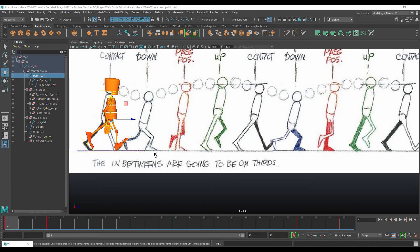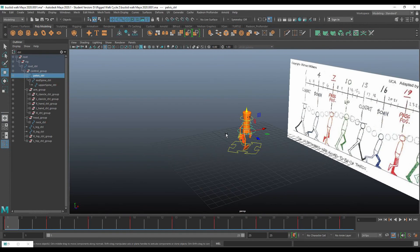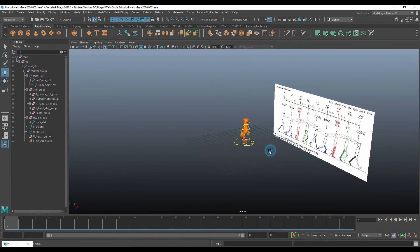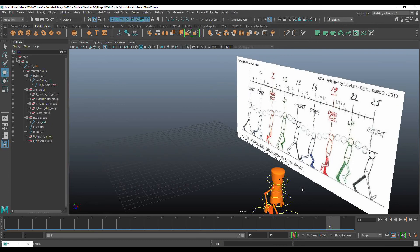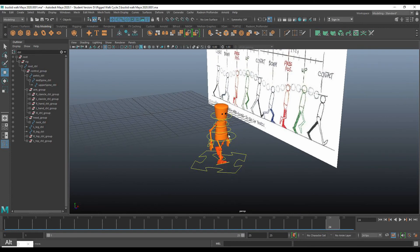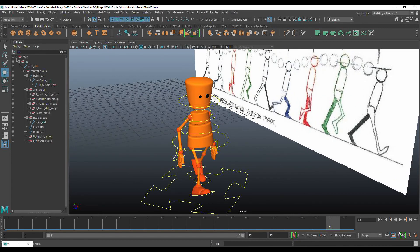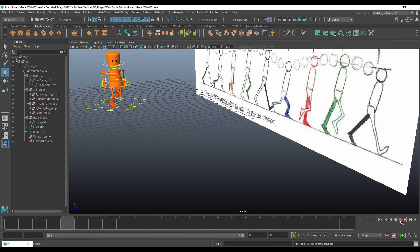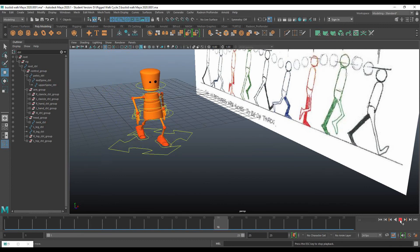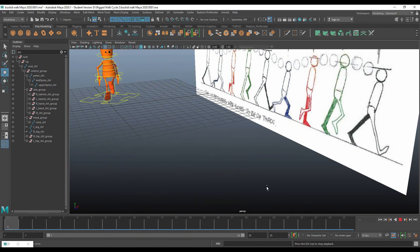I've done both the left leg and the right leg. Let's take a look in the perspective view to see what our character looks like as they're walking. This is pretty much a walk cycle. It's not perfect and can certainly be cleaned up, but you can see how the computer is interpolating between the movement.